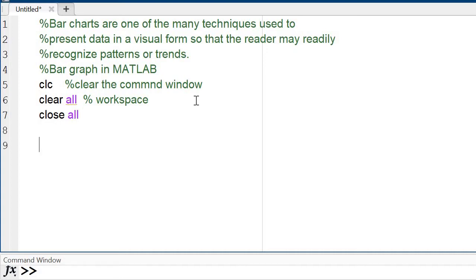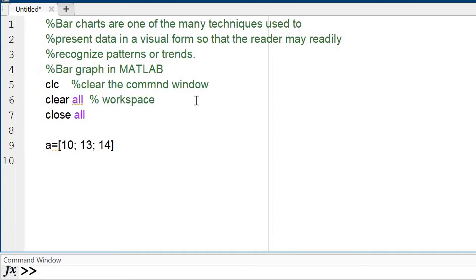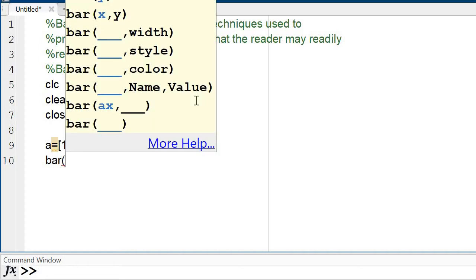First of all, enter the data — whichever type of data you want for representing the bar chart. I am taking a variable 'a' and entering the values: 10, 13, and 14. There is an inbuilt command 'bar' — we want the bar graph of variable 'a'.